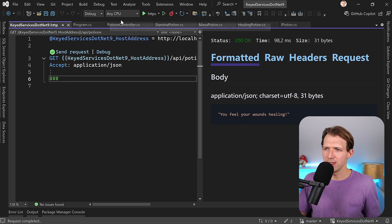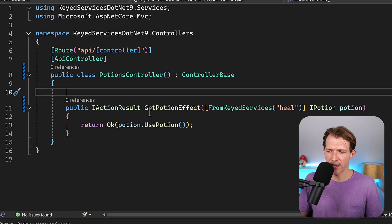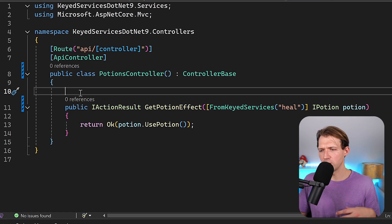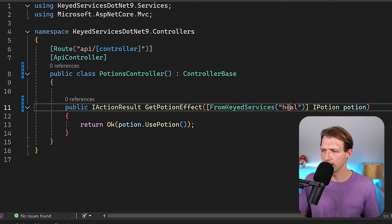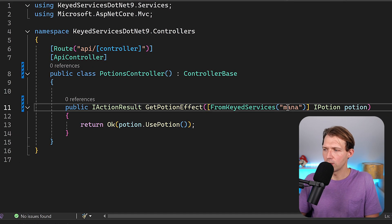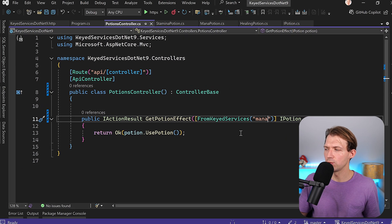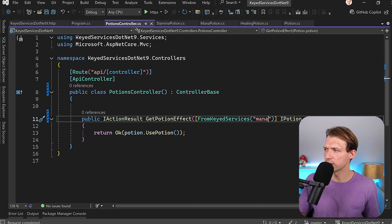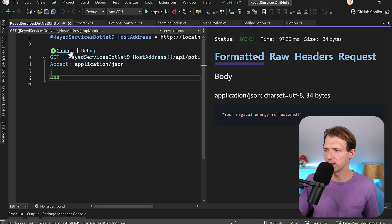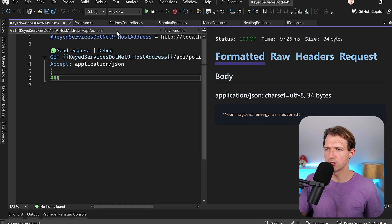Now this means that in essence I could write another method maybe with another URL and then say, all right, here I want to use the mana potion. Restart the application and now when I run this we get your magical energy is restored.